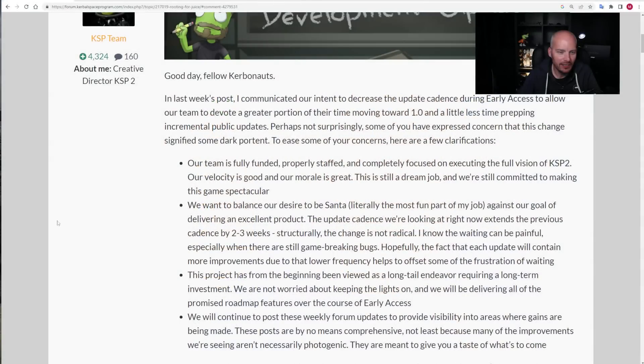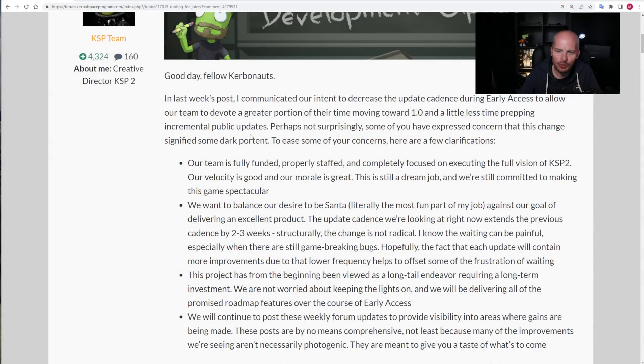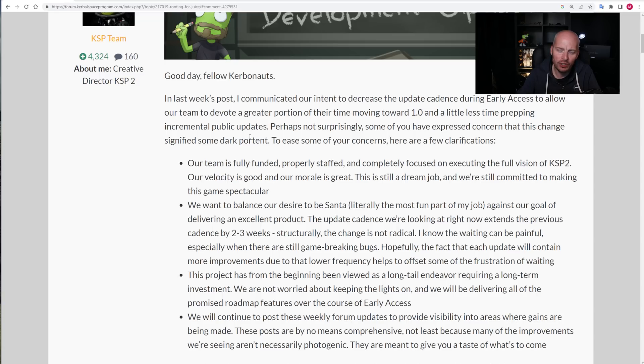Not to mention the various other factors which just multiply the variations as well. So, we're going to look at all of that, along with the latest post from creative director Nate Simpson as well, and let's start with Nate's post that we can see right here. He says, in last week's post, I communicated our intent to decrease the update cadence during early access to allow our team to devote a greater portion of their time moving forward towards version 1.0.